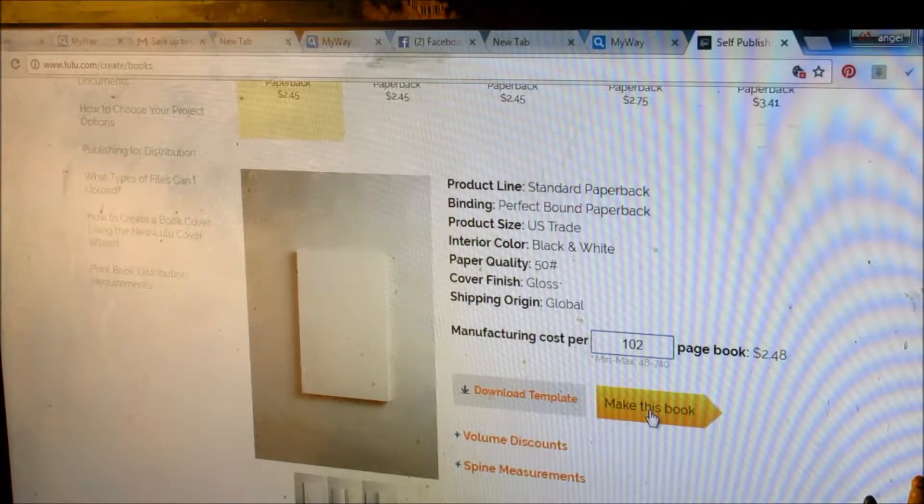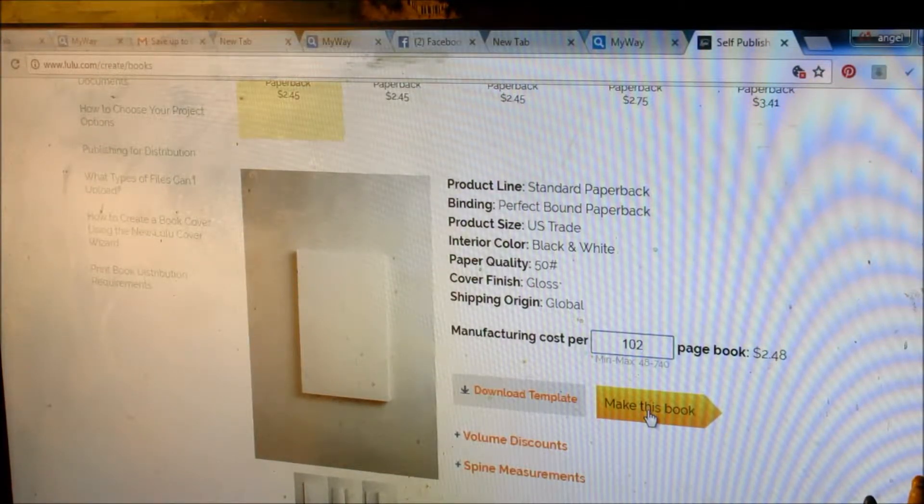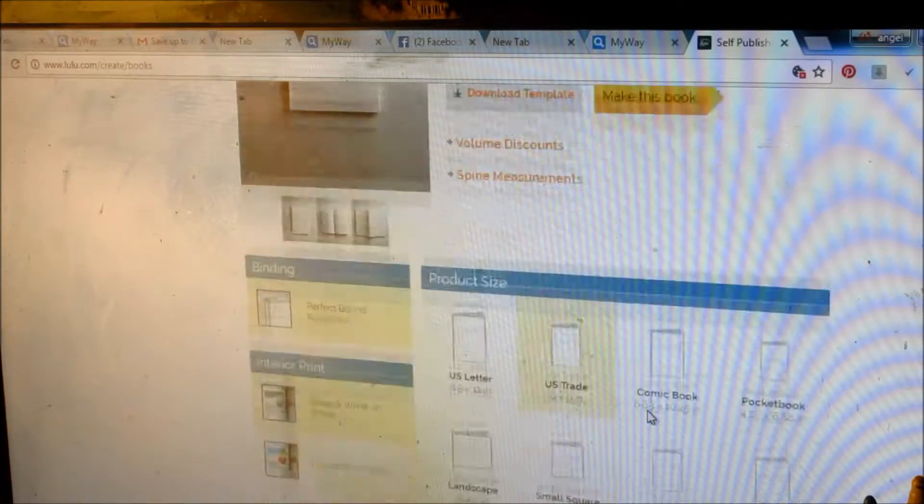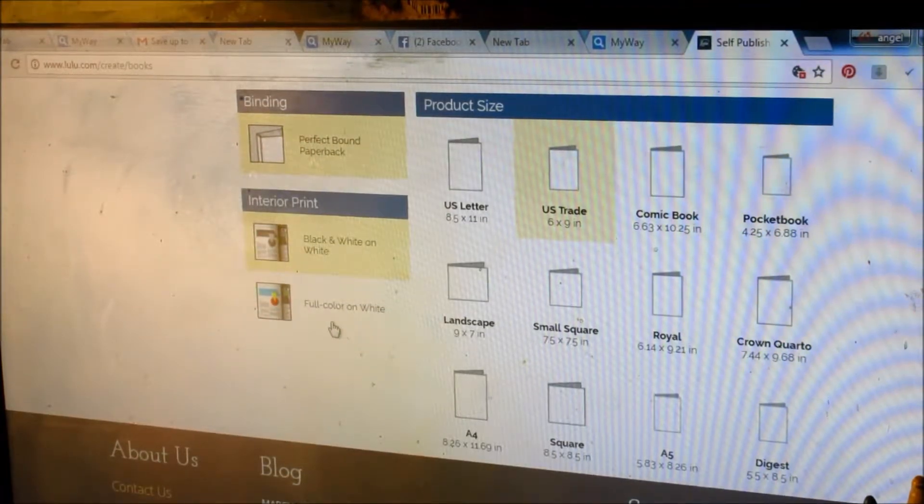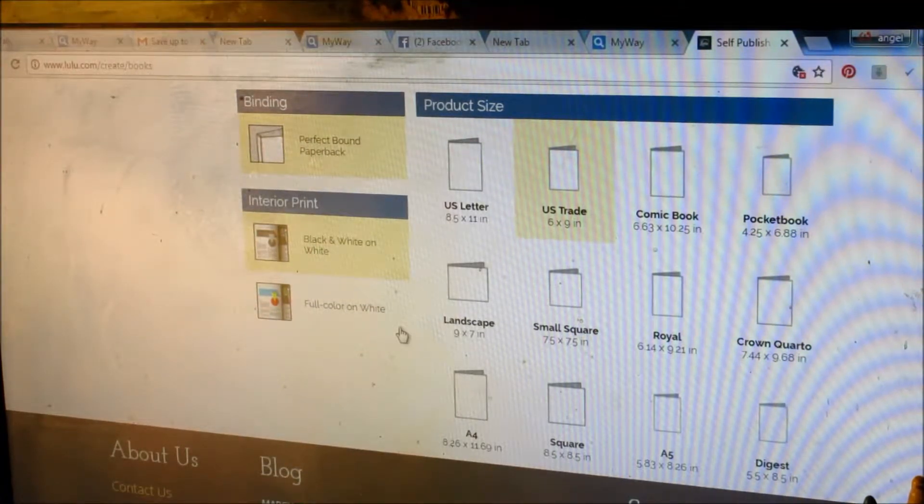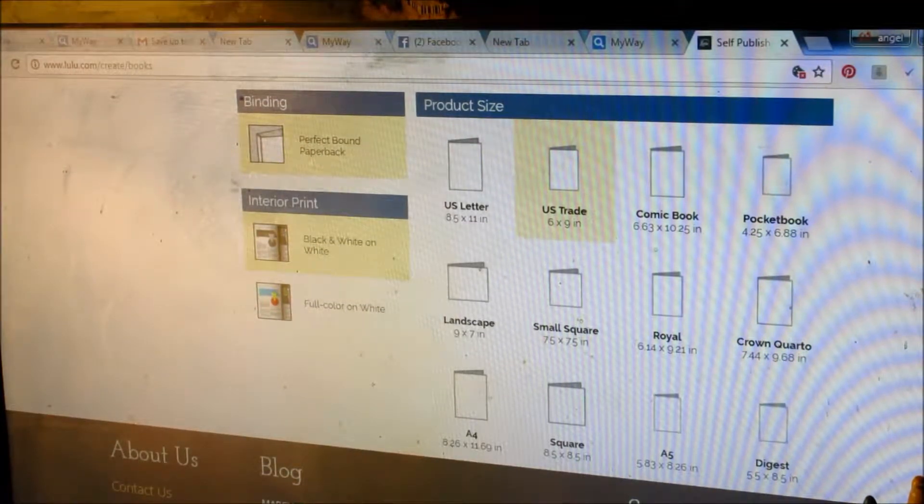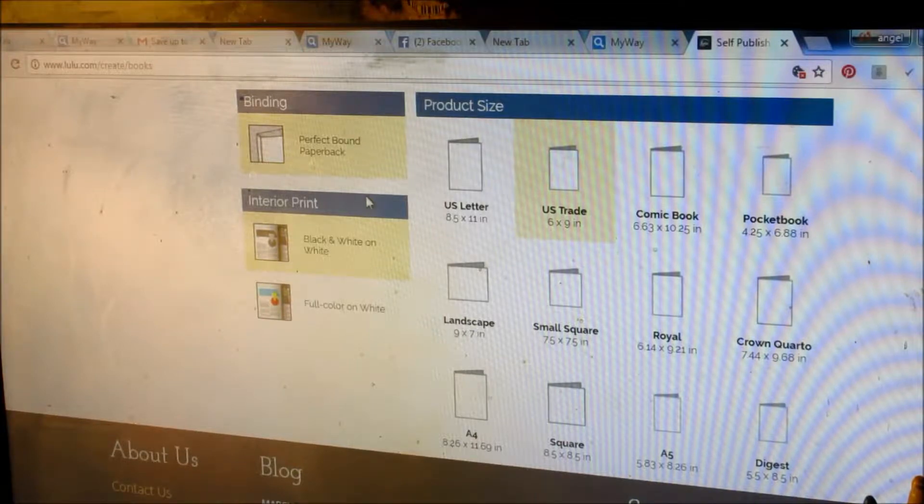Then you click Make this book, because you don't need it to be in color if it's a children's book. You just need what they already have there.